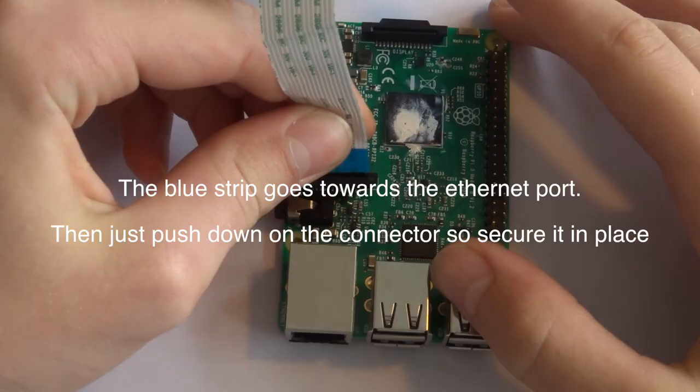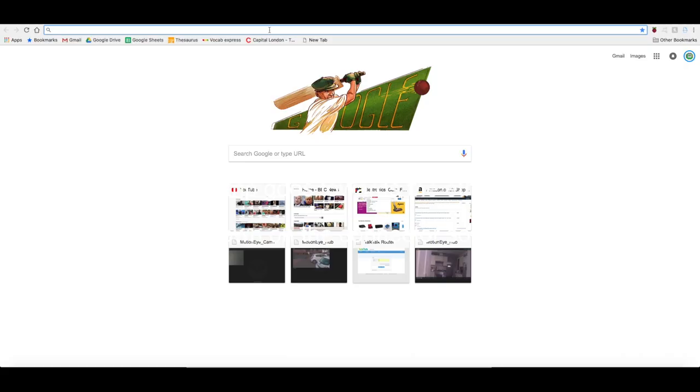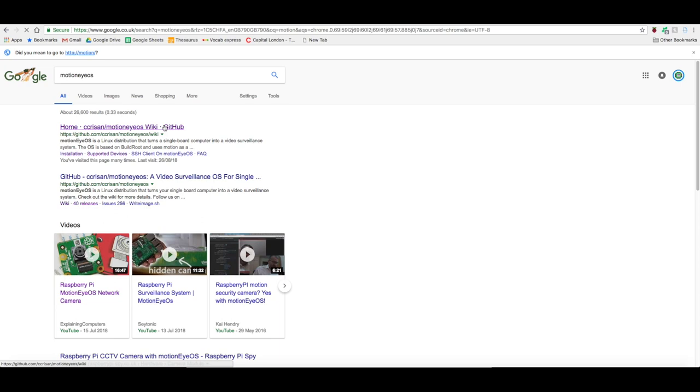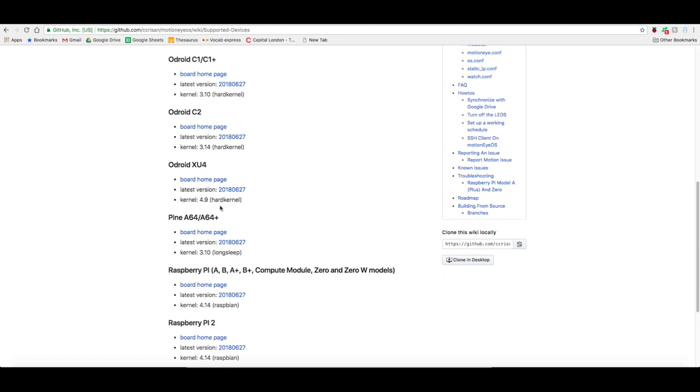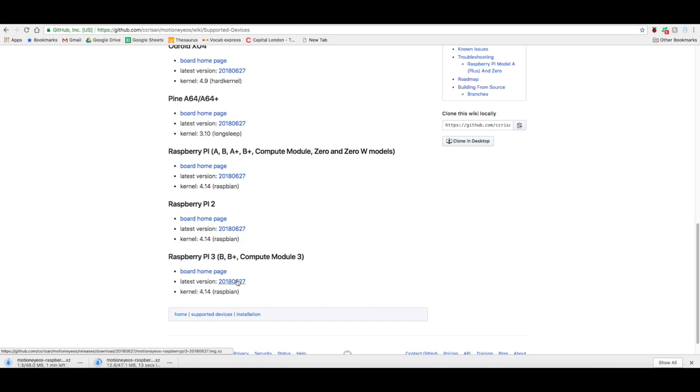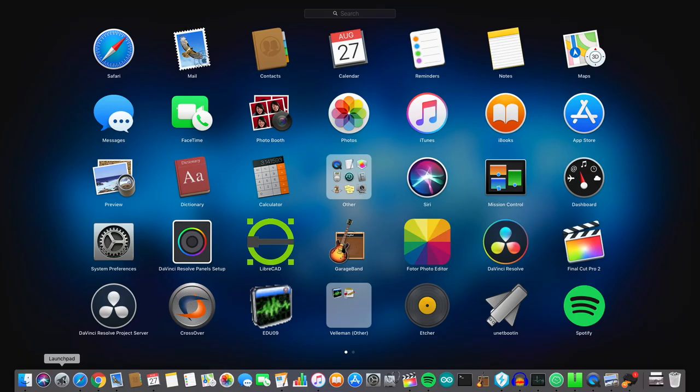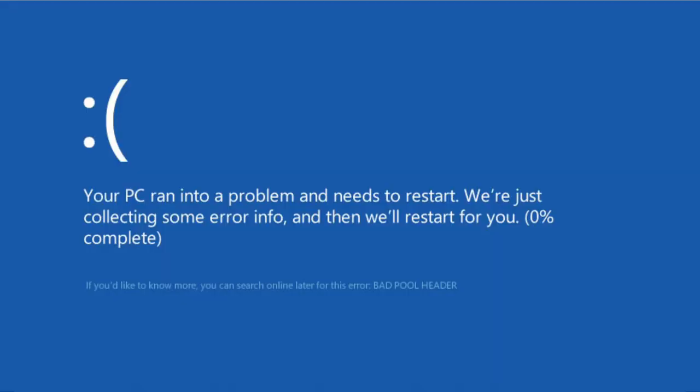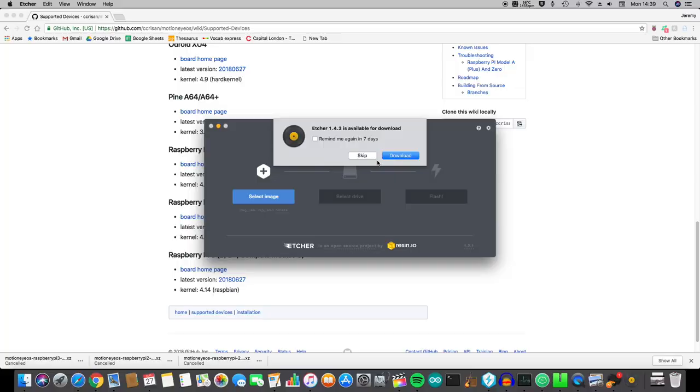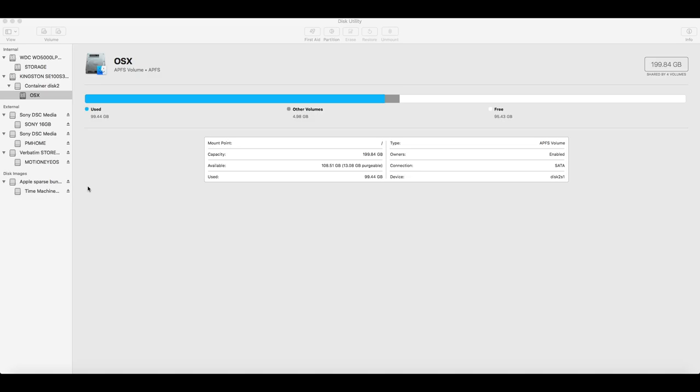To download the operating system, head over to the GitHub page linked in the description and select the version that matches the Pi you are using. I downloaded all three as I was going to use the Raspberry Pi 1, 2 and 3. In order to create a bootable microSD card, you will need to download some software called Etcher, which is free to use and is great for creating all sorts of bootable disks. Just not for Windows, but this is Linux so it will be fine. If you're using a Mac, like me, then you can just use the Disk Utility to erase it as FAT and then you're good to go for the next step.